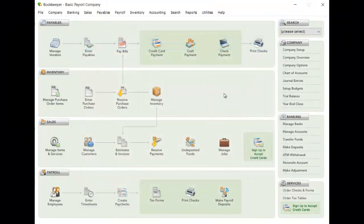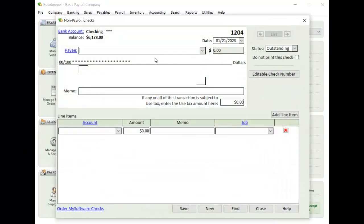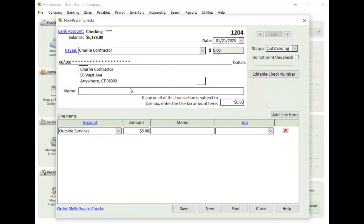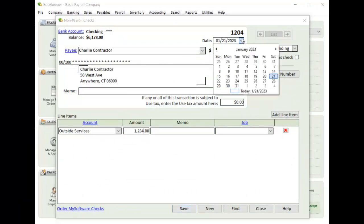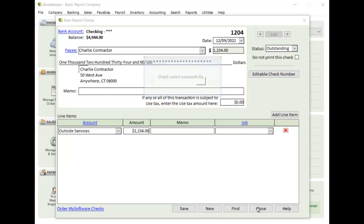Once you have that set, then you can make a payment to them any way, credit card, cash, or check. I'm just going to make a check payment here. And I'm just going to put it into last year so that it shows correctly on the 1099. Save it.